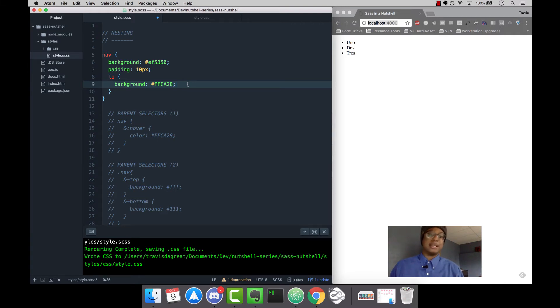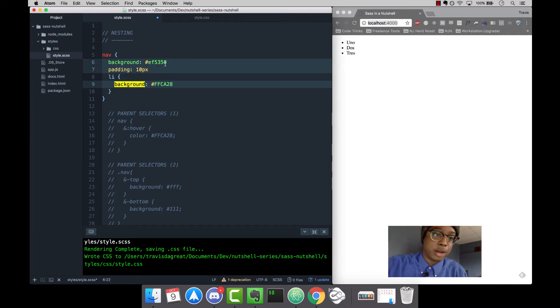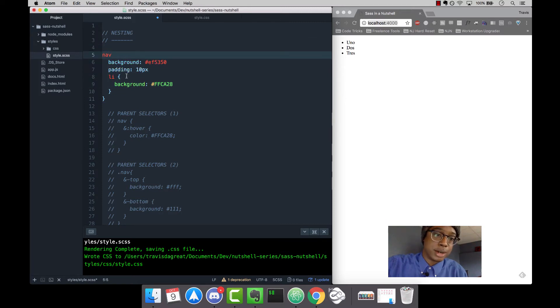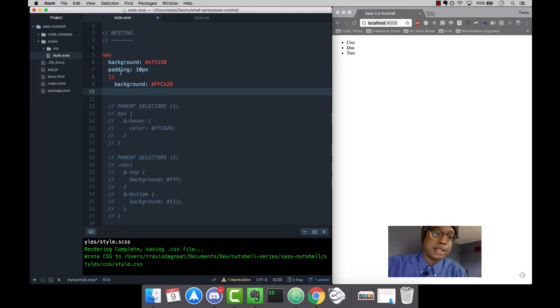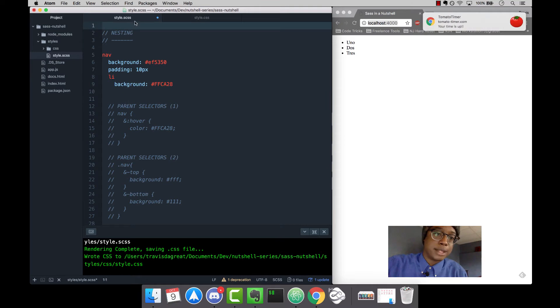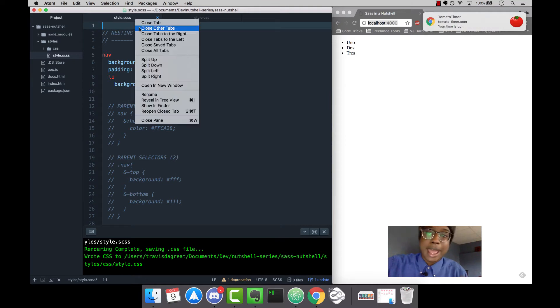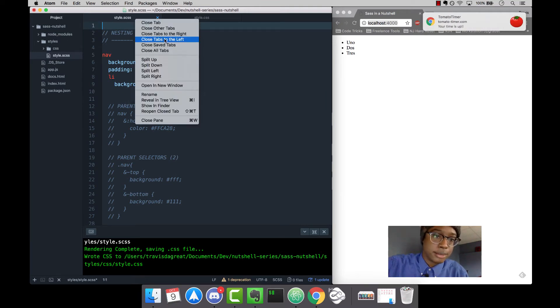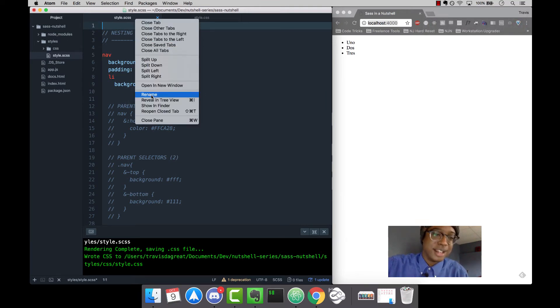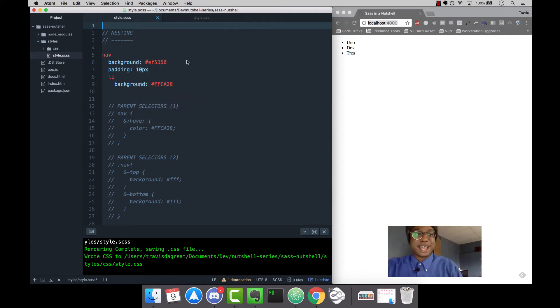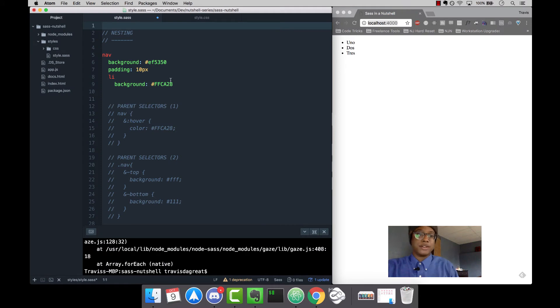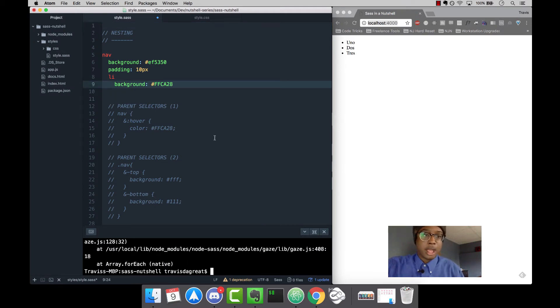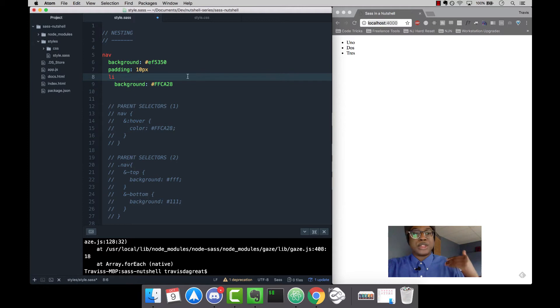SAS on the other hand doesn't have these semicolons or brackets. If I remove all these brackets and rename this file to SAS, you notice the colors change and everything works.